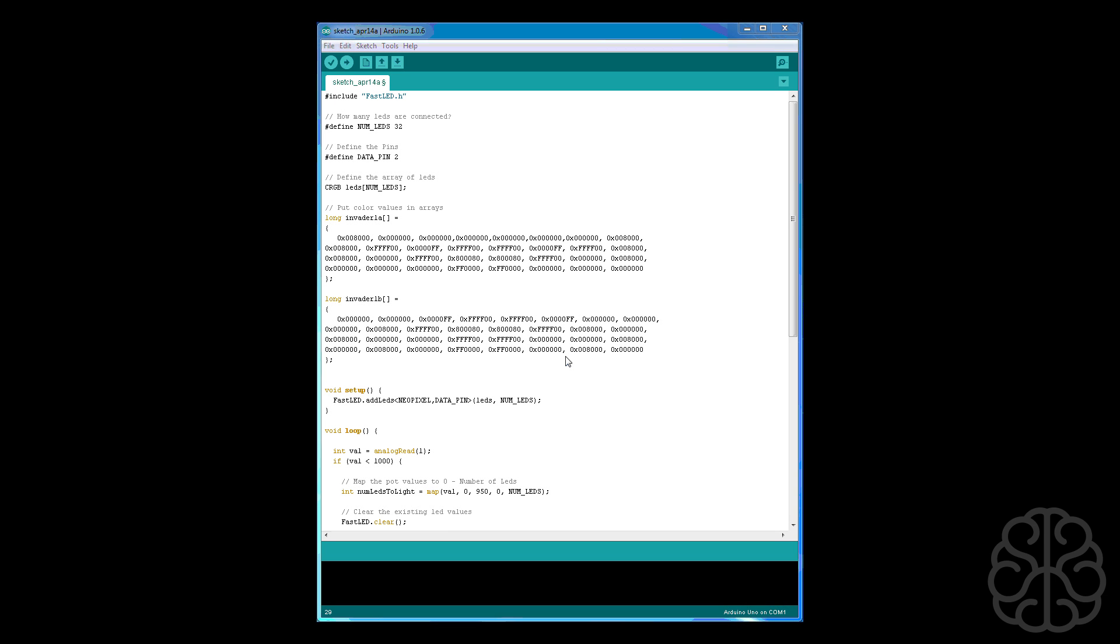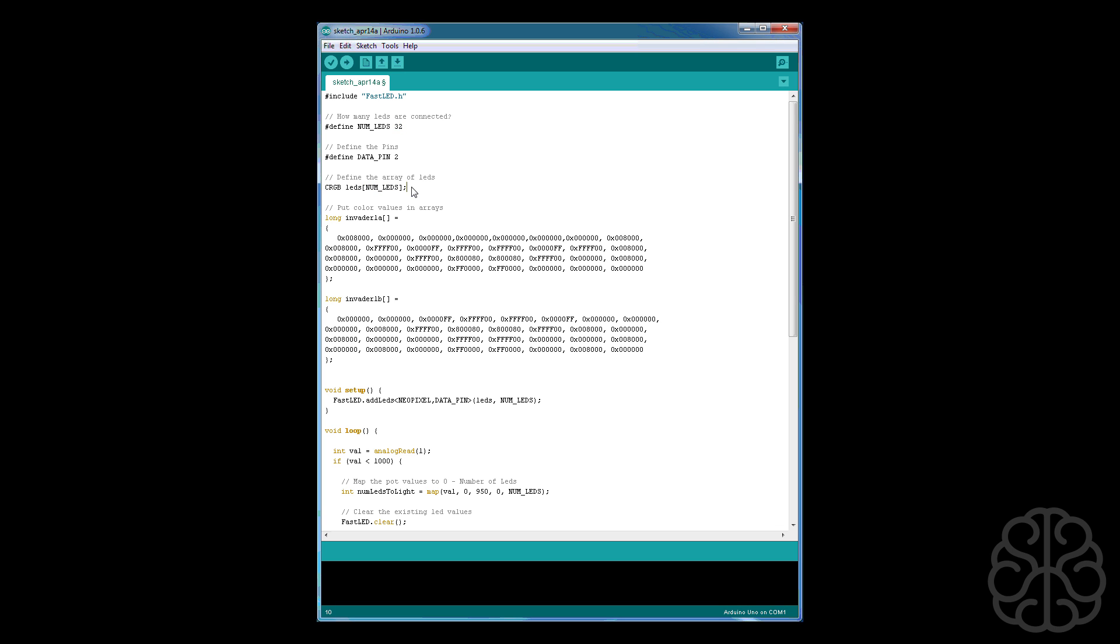All right, so we're in the code, we're going to start at the top. At the top we're including the library which we will be using, it's the FastLED library. If you go on our website you'll find the link to download that library from their website. And we're going to put in the variable NUM_LEDS 32, which is the number of LEDs we're using since we're using four sticks of eight. And the data pin it's connected to, it's connected to number two. And this is a command for the FastLED to tell them how many LEDs we're using.